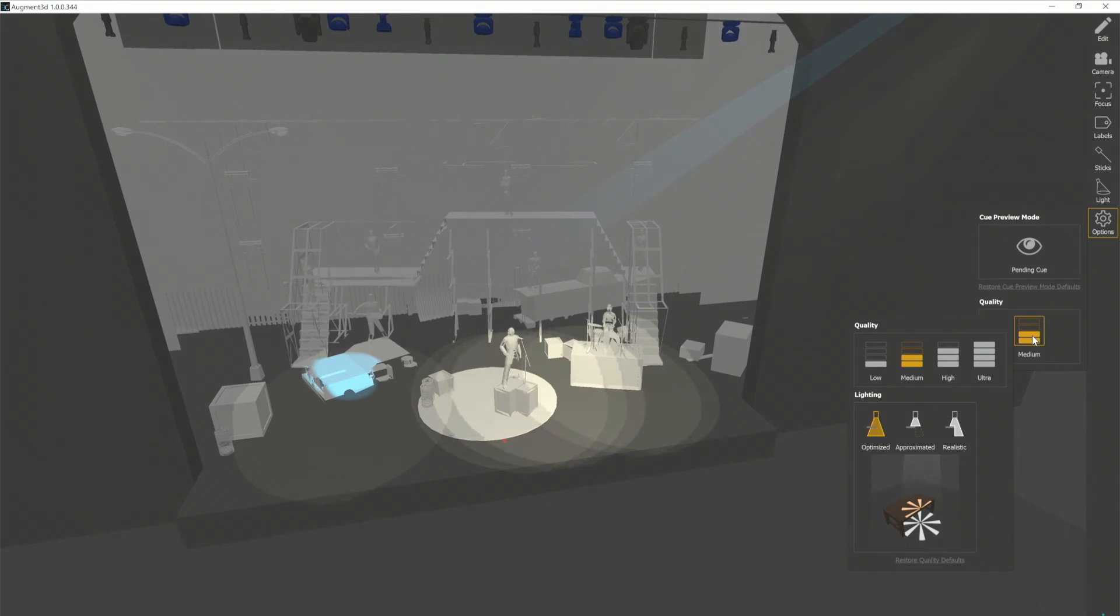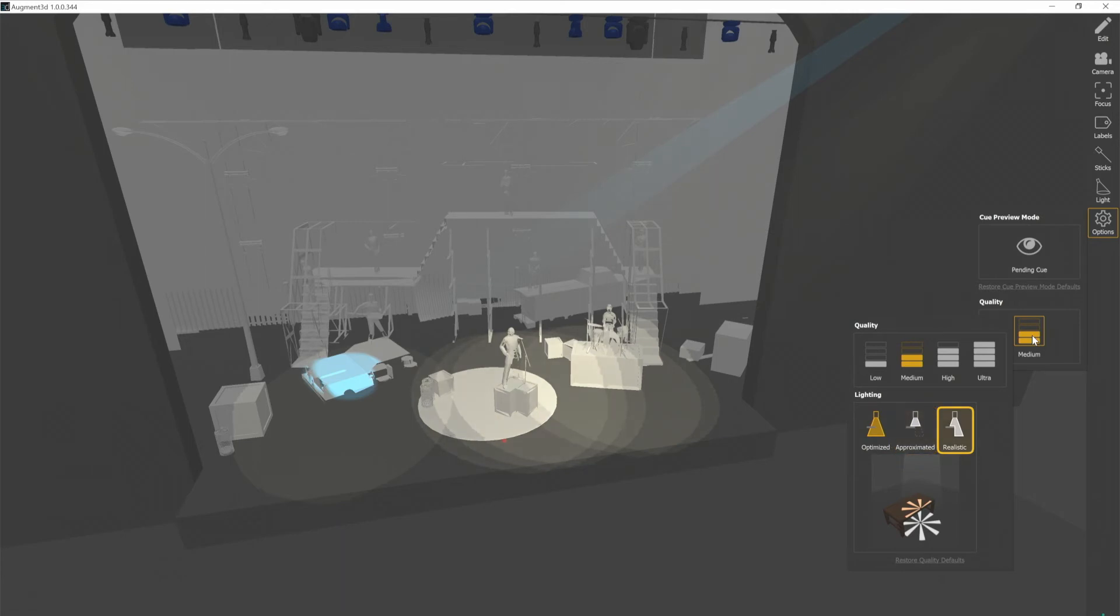Below that, there are three settings for the physics of the lighting: optimized, approximated, and realistic.